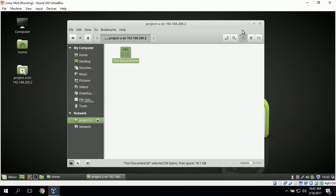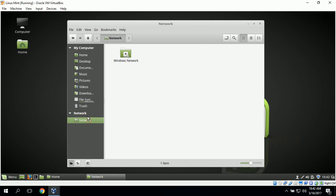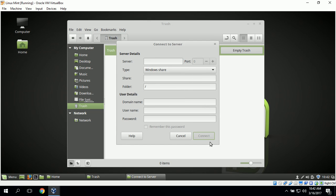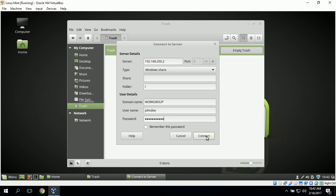Next we can log in as John Doe to test his permissions. We log out, connect to the server, and type in the address again. We set the Windows Share domain name as Workgroup, the username as John Doe, type in his password, and click Connect.